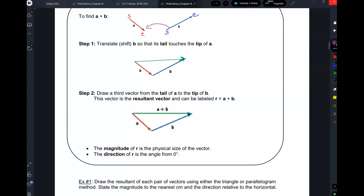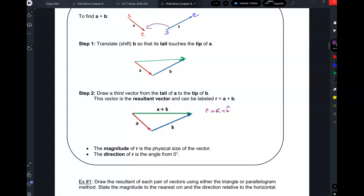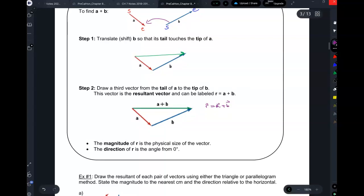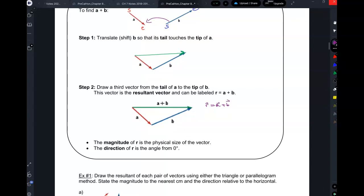This is the resultant vector — you can label it R for resultant — and it's exactly the same as vector A plus vector B. One way to think about it: suppose vectors A and B are like a route somebody takes from their house to the store — they go down and then over. Vector A plus B is another way to start at the same place and end at the same place. So we've found the actual resultant.